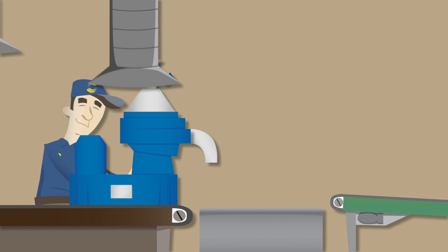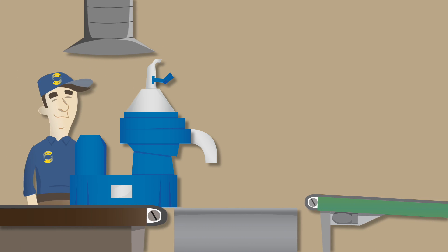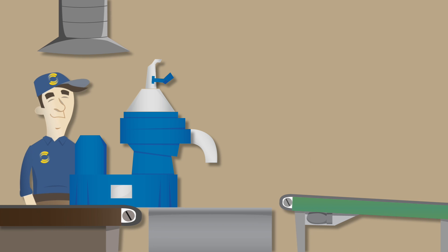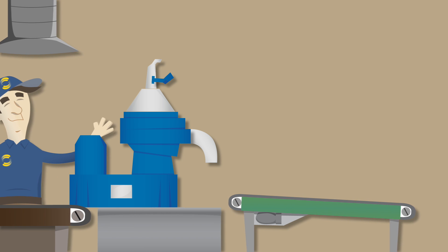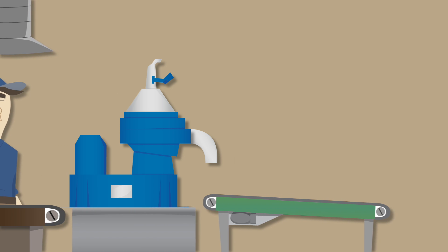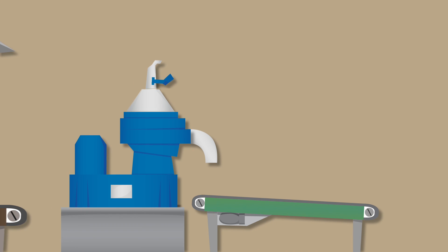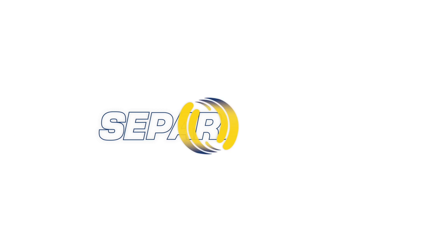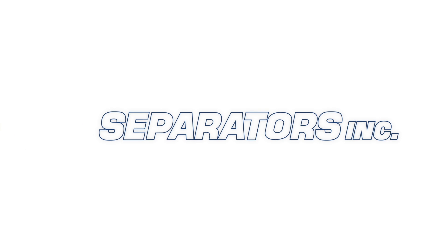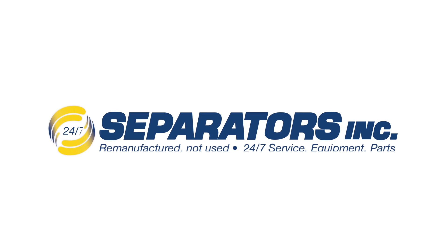Separators Incorporated takes great pride in our flexibility, rapid response, long-term relationships, and customer service. Learn more at SeparatorsInc.com.